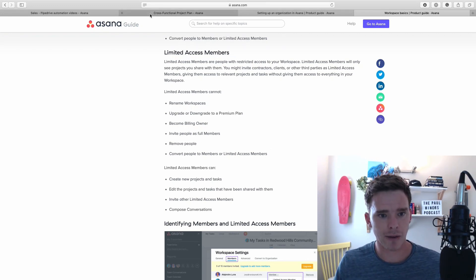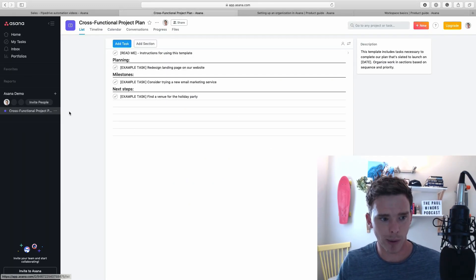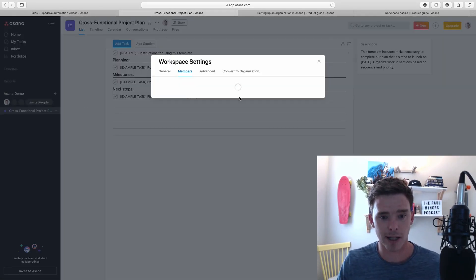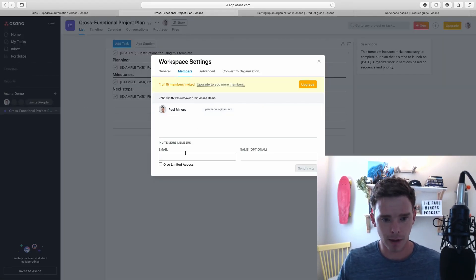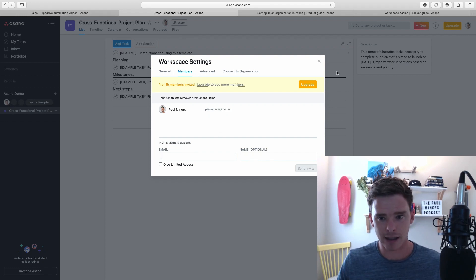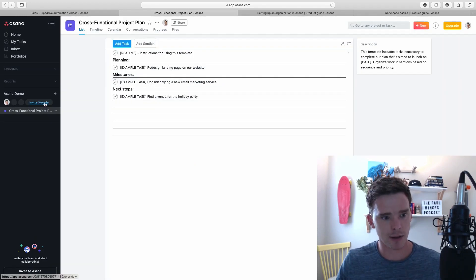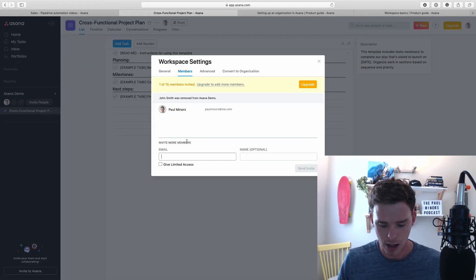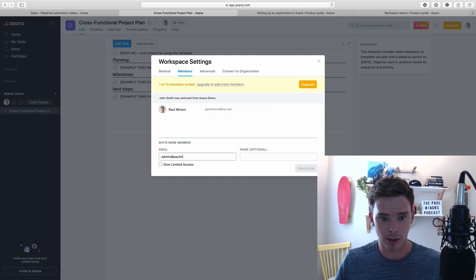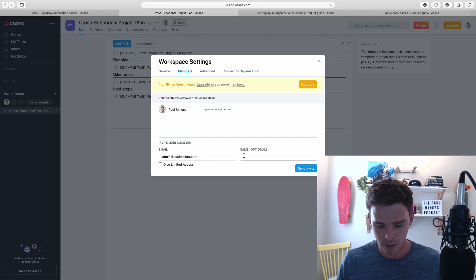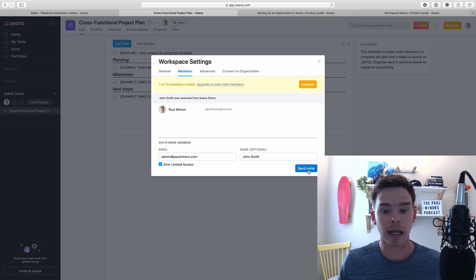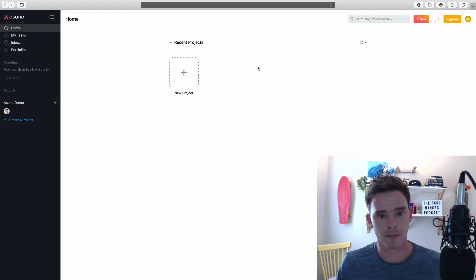If I go to my demo account here, I can invite people to this team. I can invite John - actually, let me do it here. It's the same thing. Let's go admin at paulminers.com, John Smith. And I'm going to give him limited access.